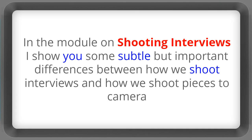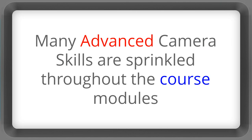In the module on shooting interviews I show you some subtle but important differences between how we shoot interviews and how we shoot pieces to camera.